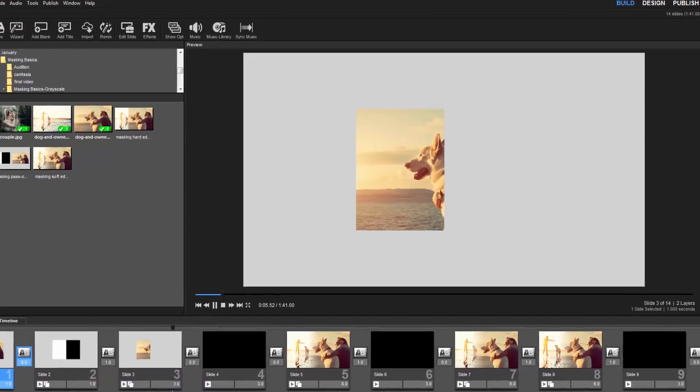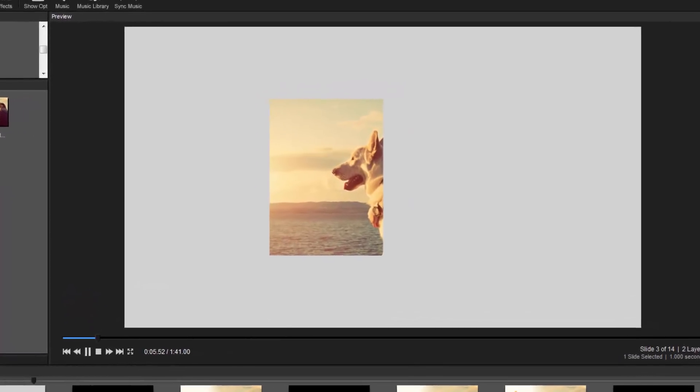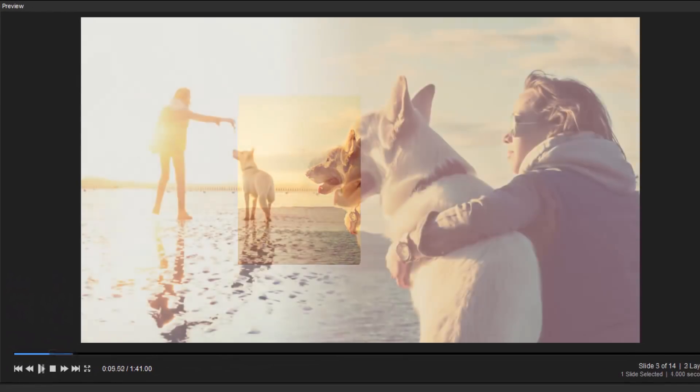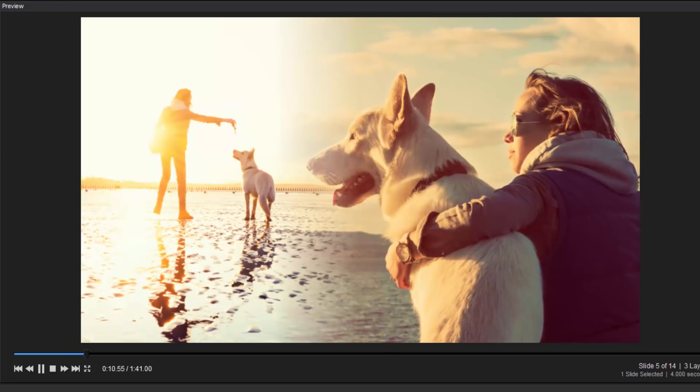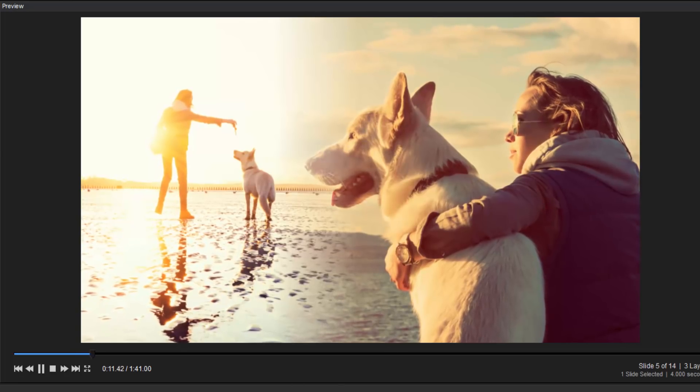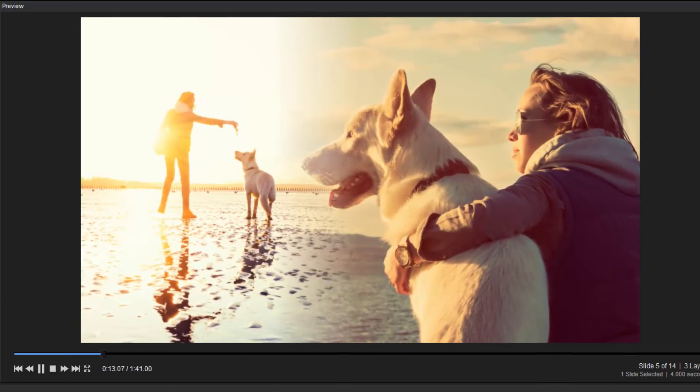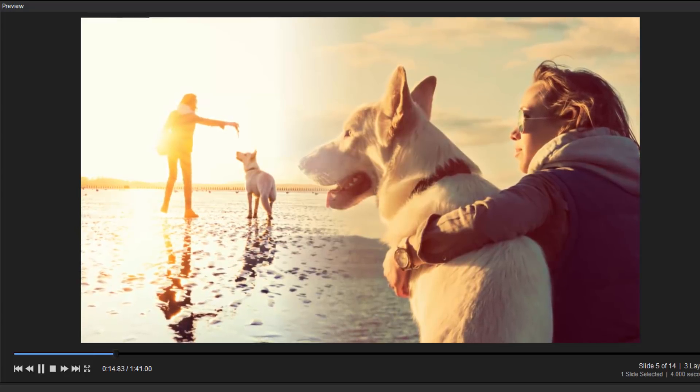Let's take a look at an example, and then walk through how a grayscale mask was used to make the effect. Here we have two images that are blended together. And as the slide plays, we see a parallax motion effect as one image zooms out while the other zooms in.